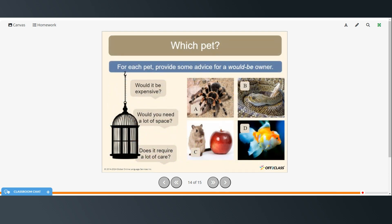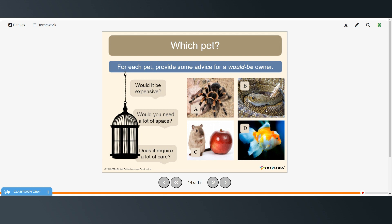So for each pet, provide some advice for a would be owner. Would it be expensive? Would you need a lot of space? And does it require a lot of care? So a spider, a snake, a rat or a mouse, and fish. So think about each of these and answer the questions.